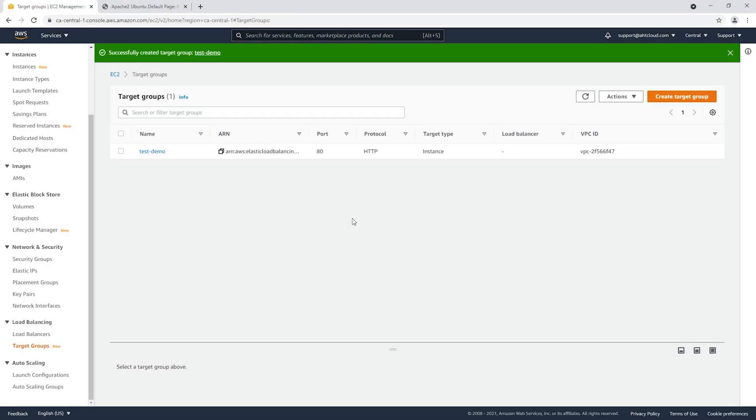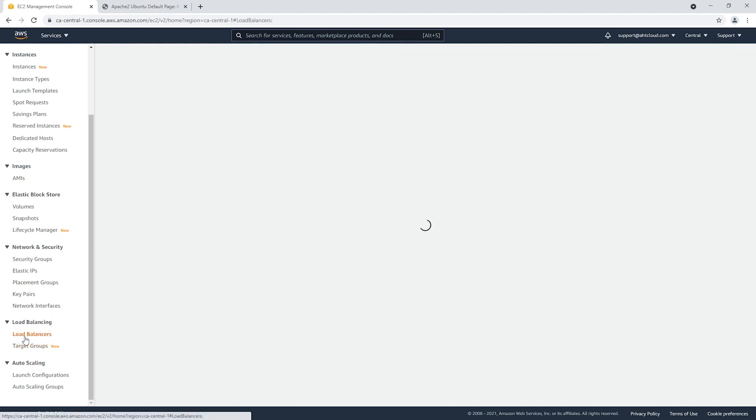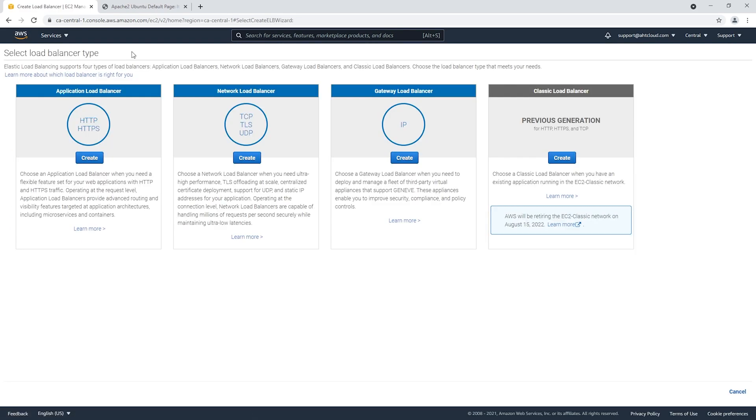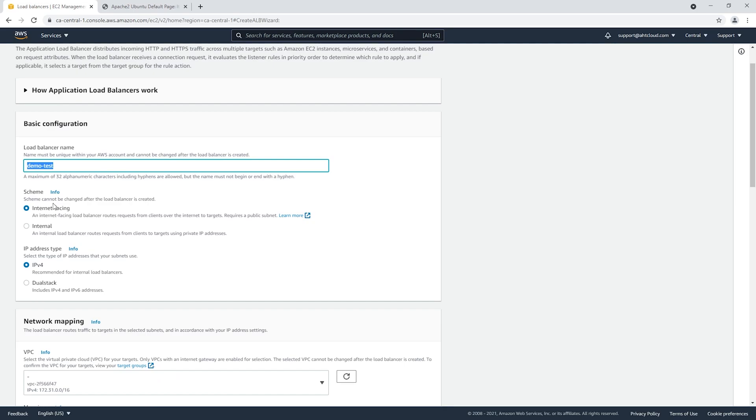Now our last step is to create a load balancer. On the left inside EC2 instances, scroll all the way down under load balancing, click on load balancers and create a new load balancer. We're gonna select the application load balancer. We covered all these in my previous video. For our load balancer name, I'm gonna call it demo test. Now for the scheme, you have internet facing and internal. The internet facing will give you both an IPv4 IP and a private IP.